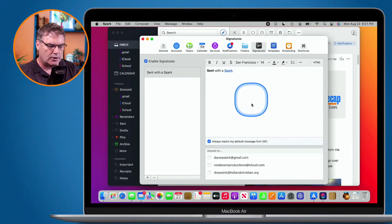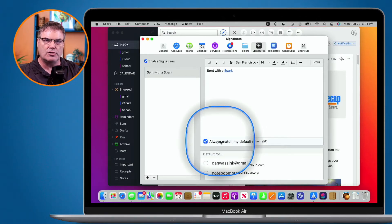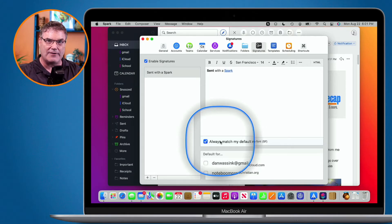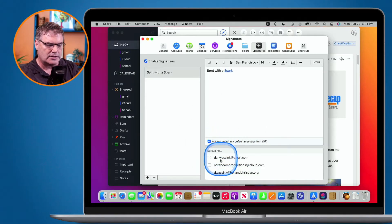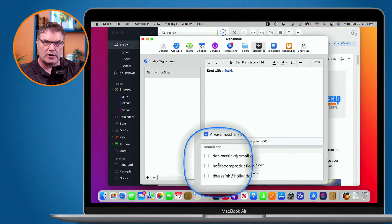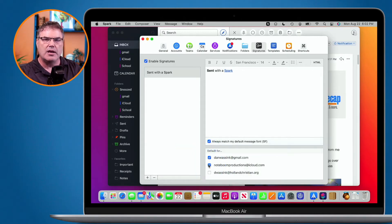Below that, we can have it always match the default font. I like to leave this on, so that makes the signature look like the rest of your email. If you change the font in your email, the signature will also match that font. And then we can set who it is default for. If you have a different signature for different accounts, you can select which one it is default for — you can select multiple signatures.